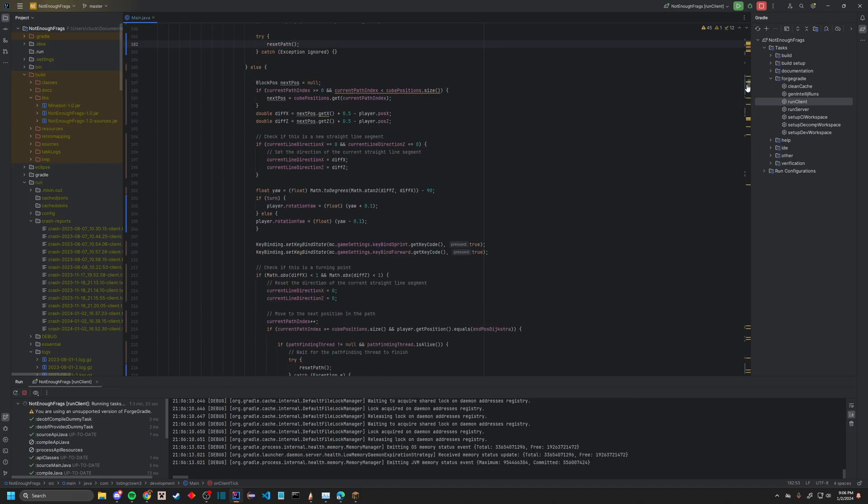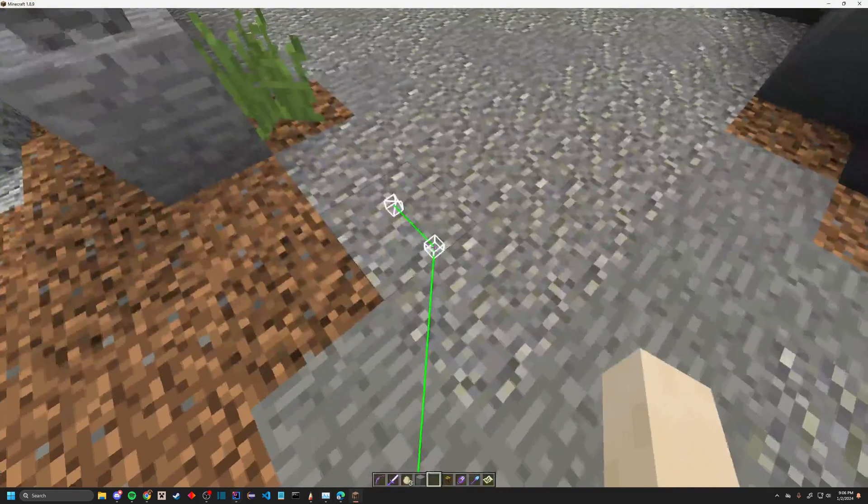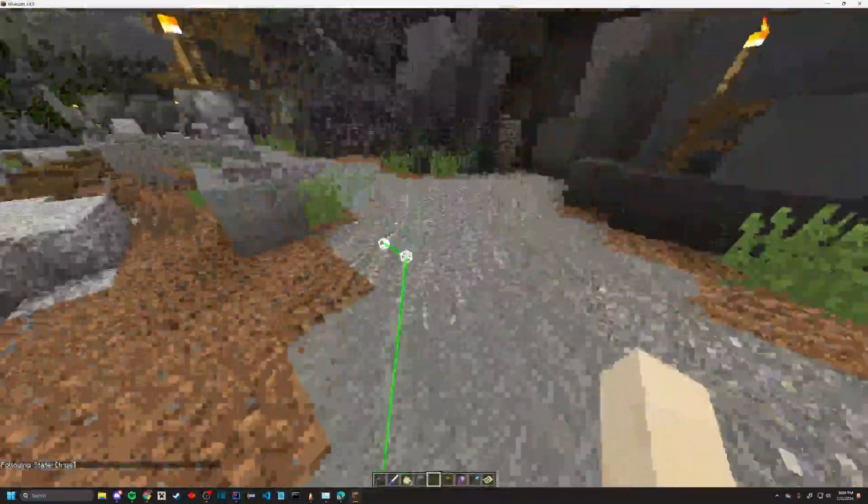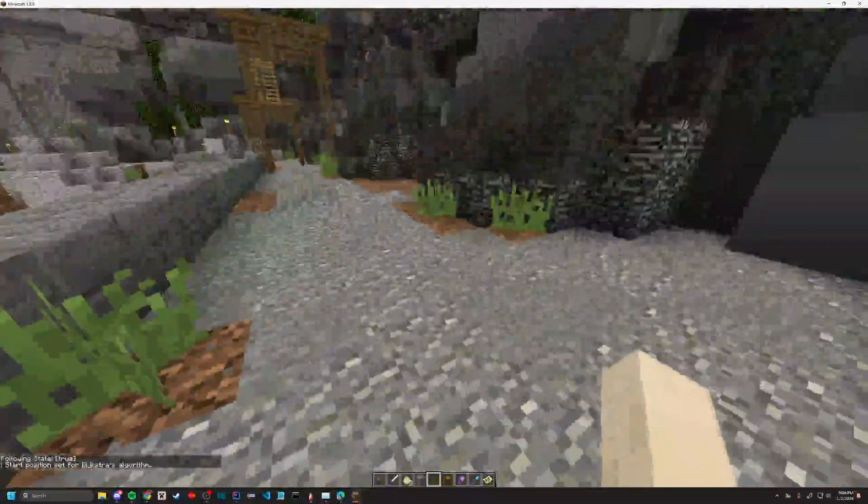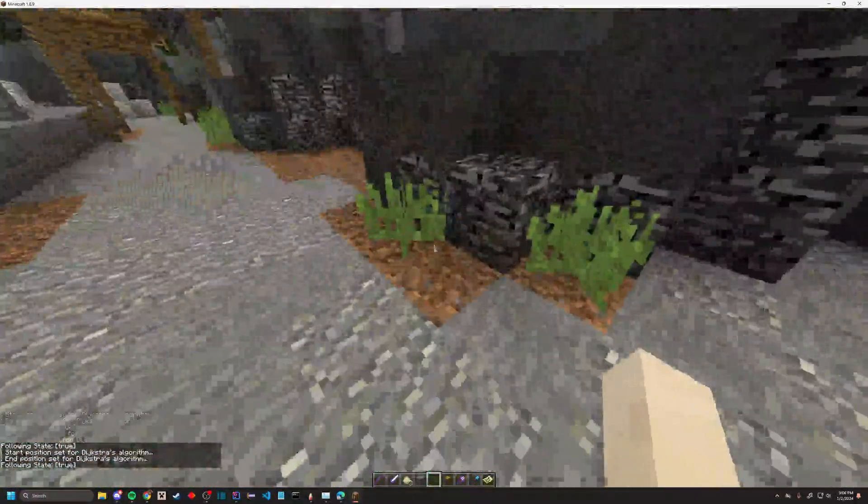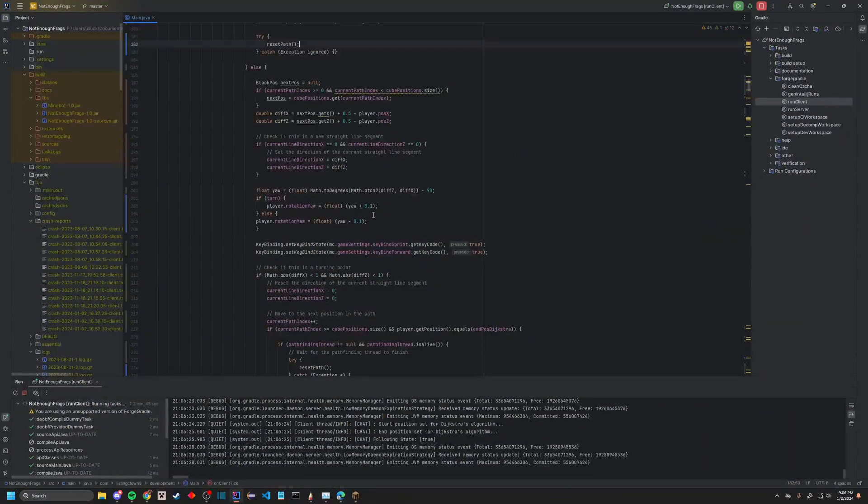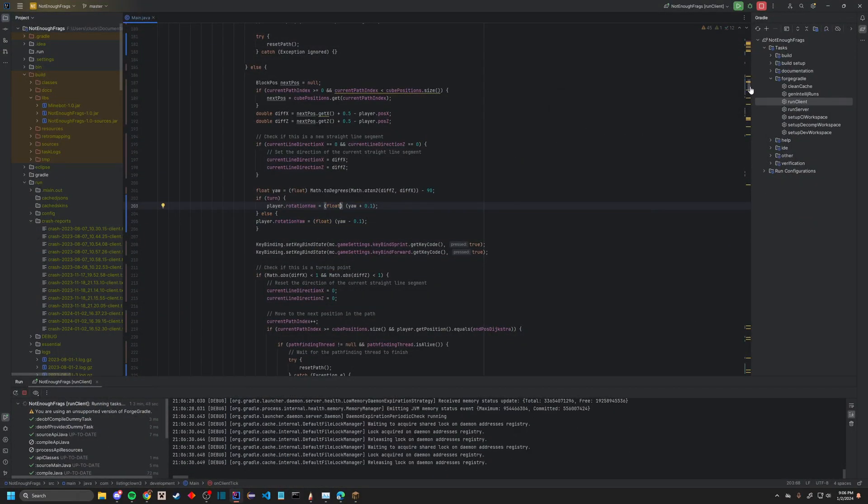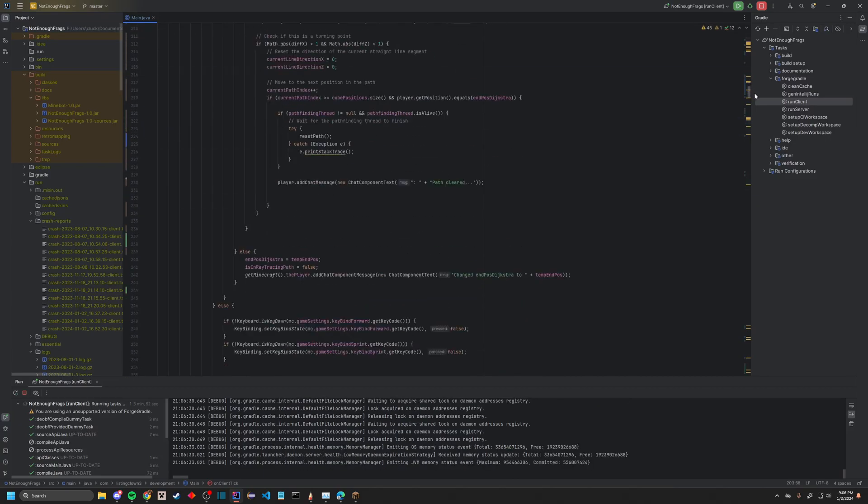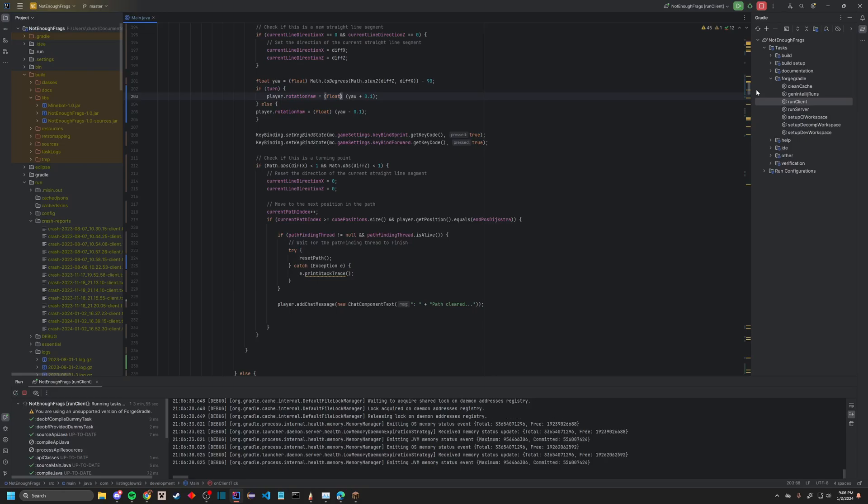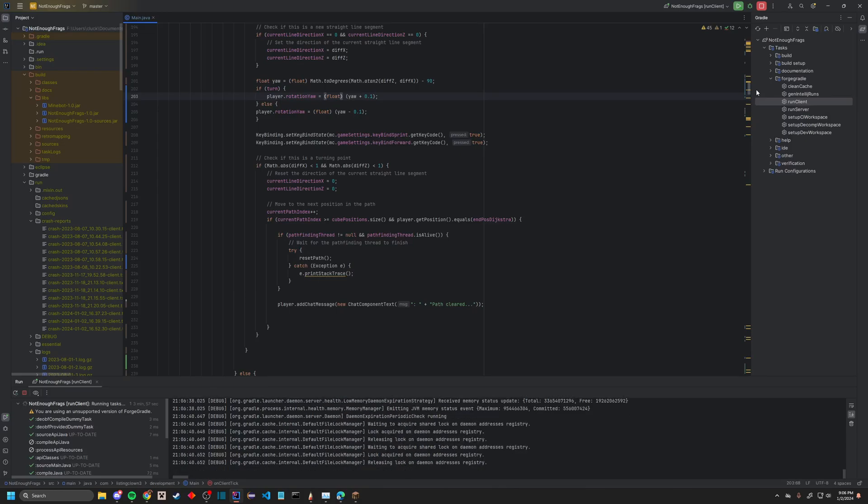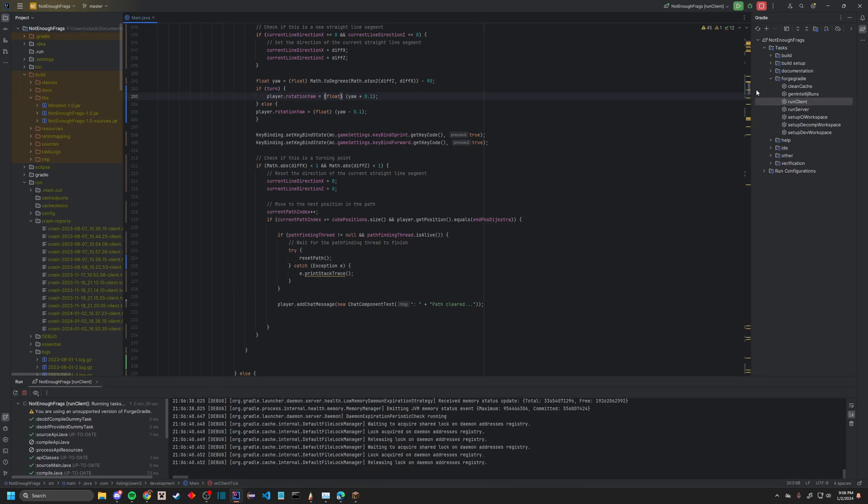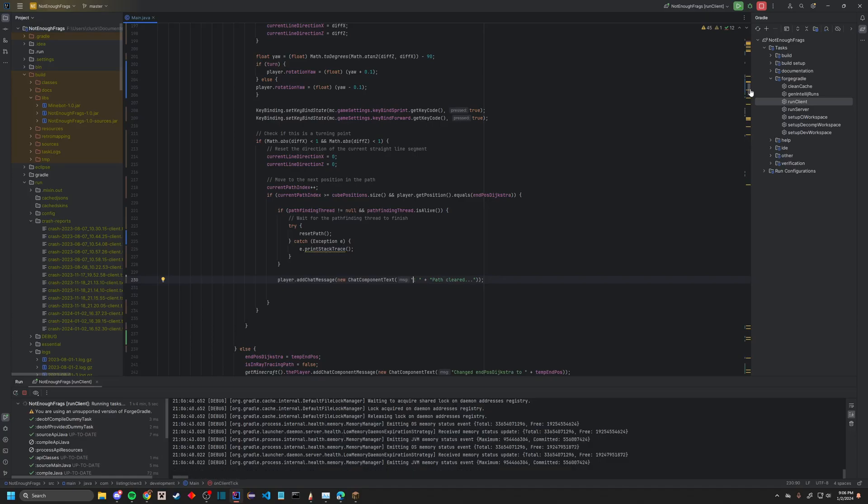So essentially, if you saw how I followed the path, it sets the player's direction where the cubes are. It's just some bug fixing. You add a little bit of the value so it doesn't spaz out for some reason. It locks the keys, actually it kind of doesn't, but whatever. It checks if it's a turning point and it changes the yaw based on that. After it's done, it attempts to clear the path. Sometimes I'm not really sure, it's a little patchy.